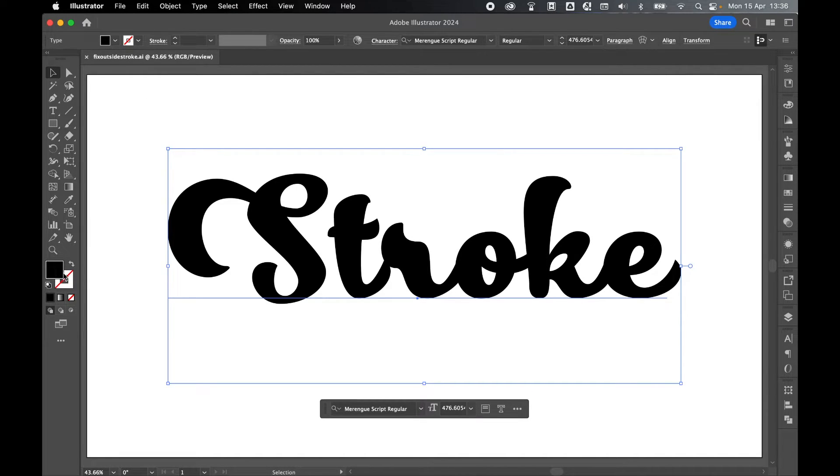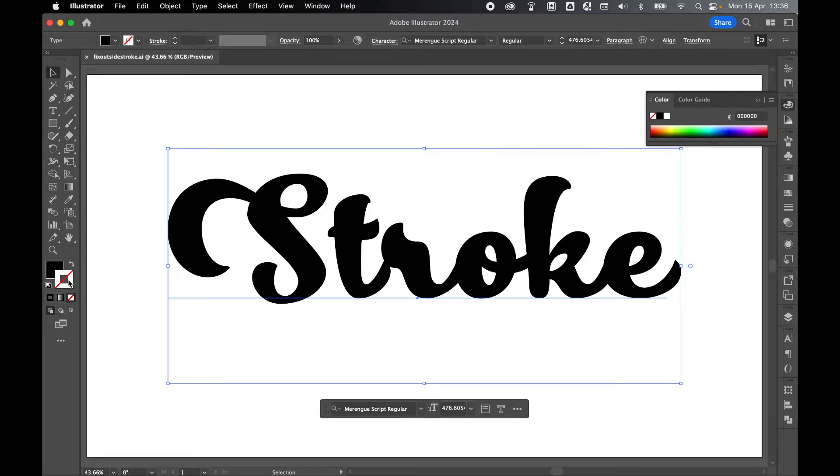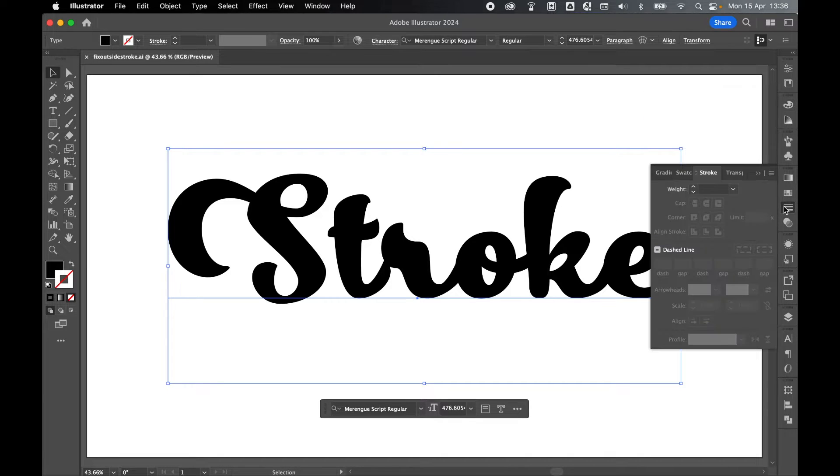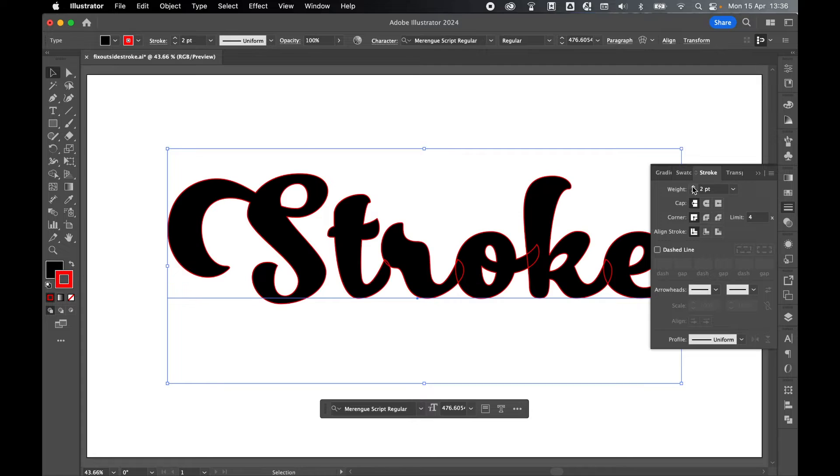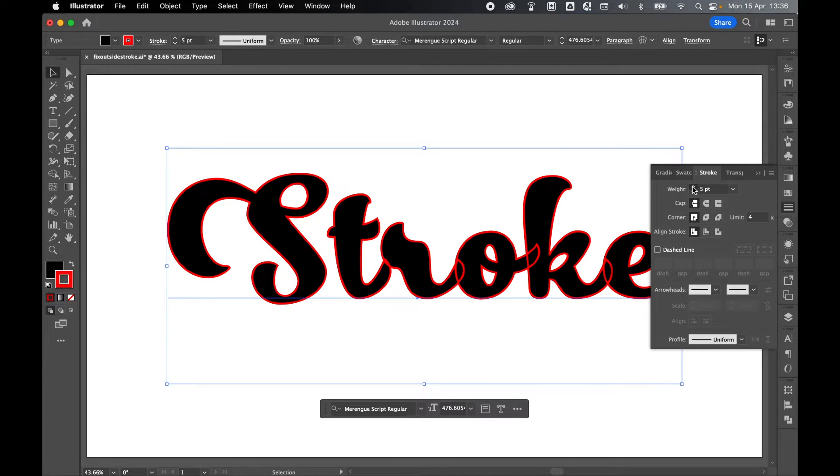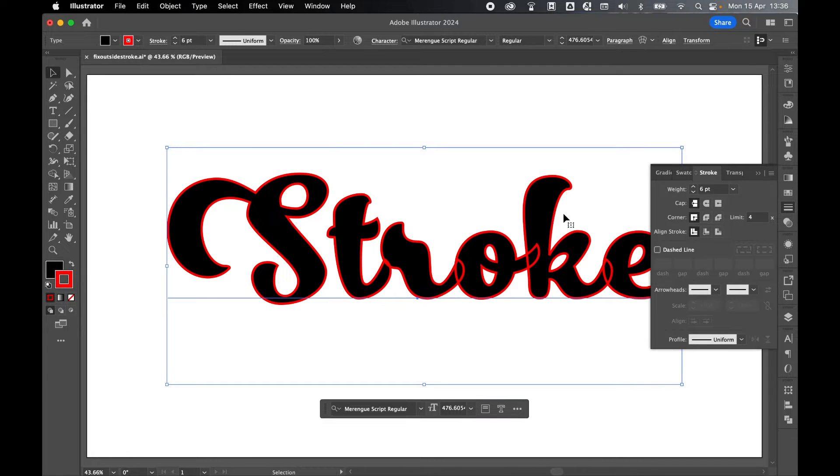If I come to my fill and stroke, select stroke, and let's just come to my stroke panel and click to add some stroke here. Just put this up to six. Now watch what happens.